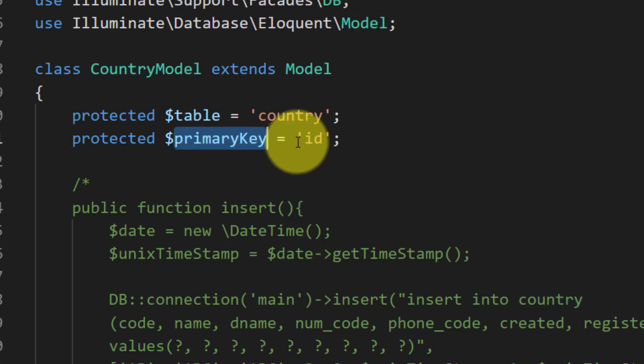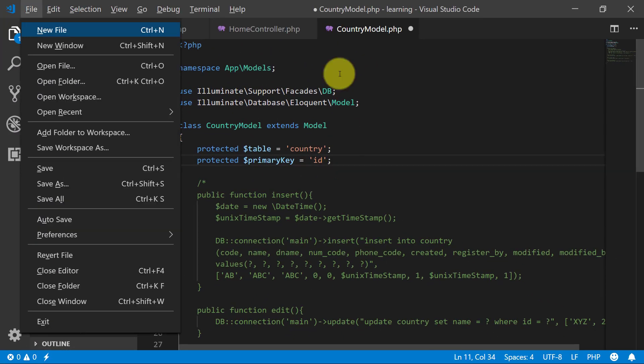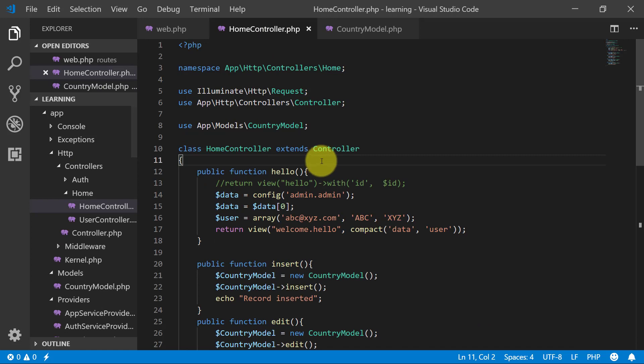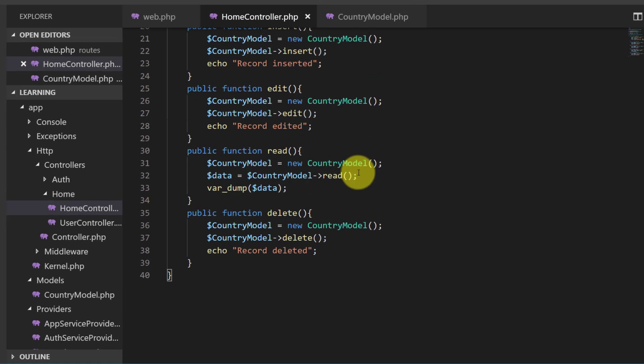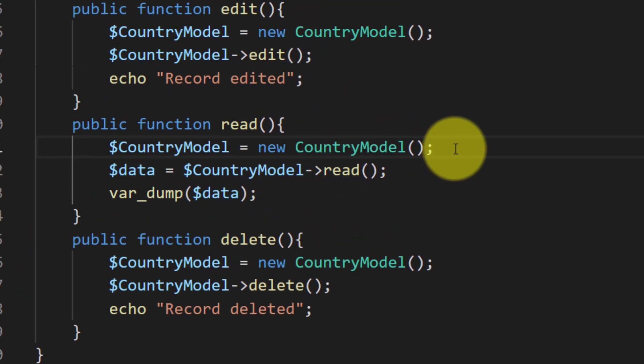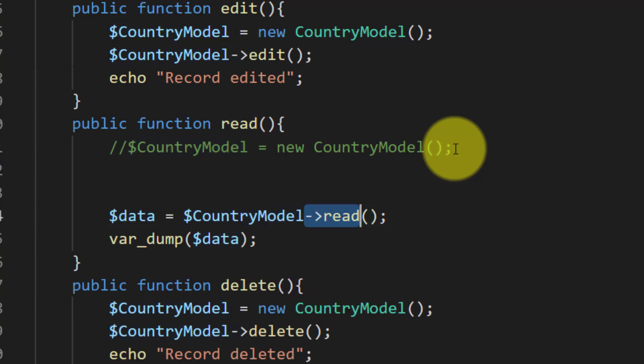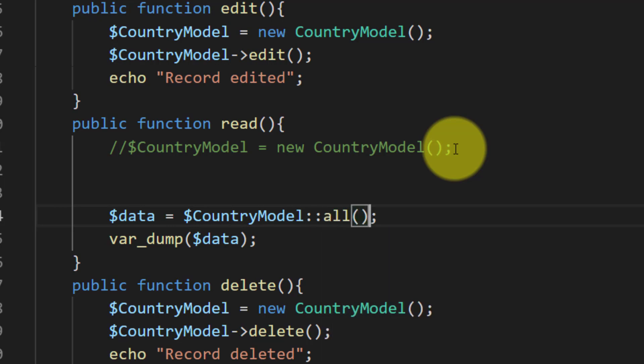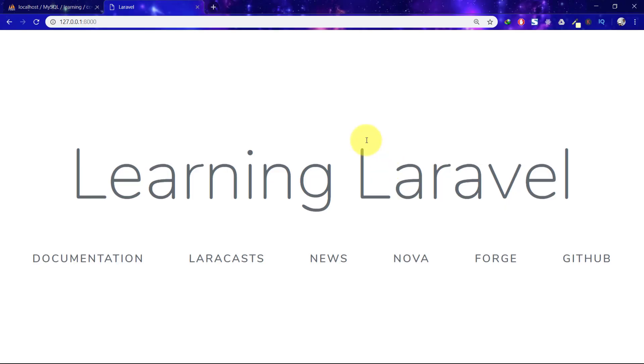That's it, we are not defining anything else. We are just telling that our table is country and primary key is ID. Just save this model. In Home Controller in our read method, I'm just commenting this and in read I'll say all. That's it. Now let's check it.